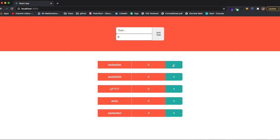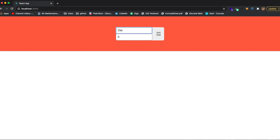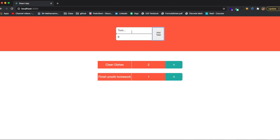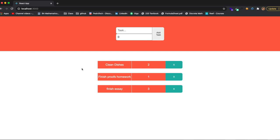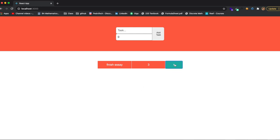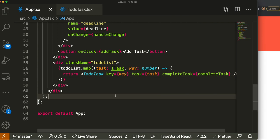Now this should be working. I'll open it up — 'clean dishes' in two days, 'finish proofs homework' for tomorrow, 'finish essay' for five days. Now if I want to delete 'proofs homework' I just click its button and it's deleted from the to-do list. 'Clean dishes' works as well. This is working perfectly — this is exactly what I wanted to teach.